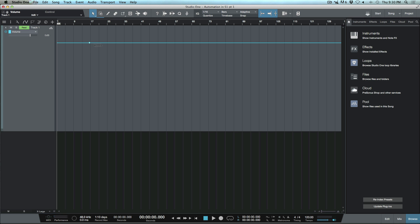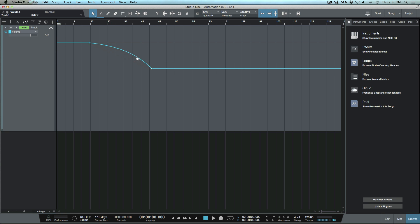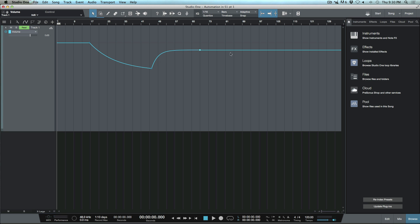To start off with, let's go ahead and draw a couple nodes. We all know within Studio One that we now have these exponential curves which I can curve. But what I want to have a look at is editing and adjusting these nodes or automation points once we've done so.